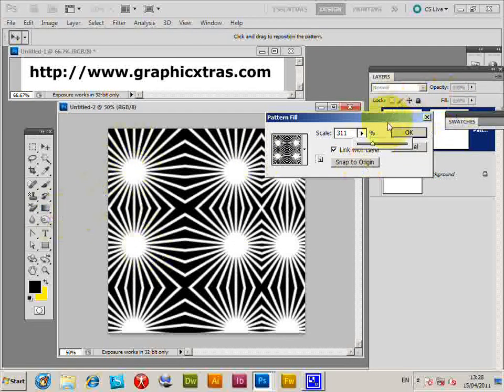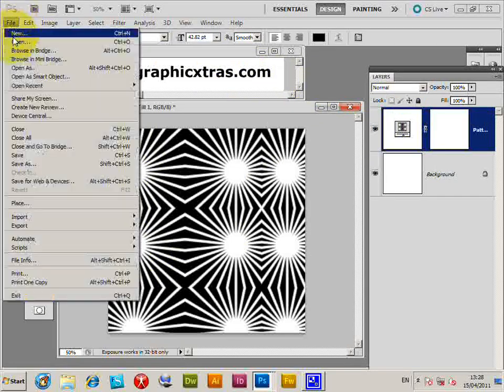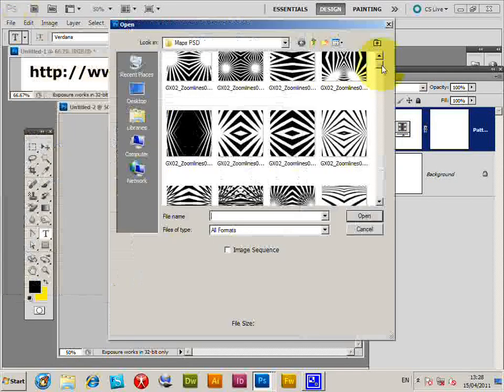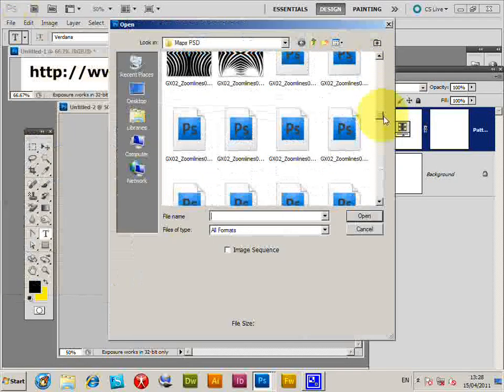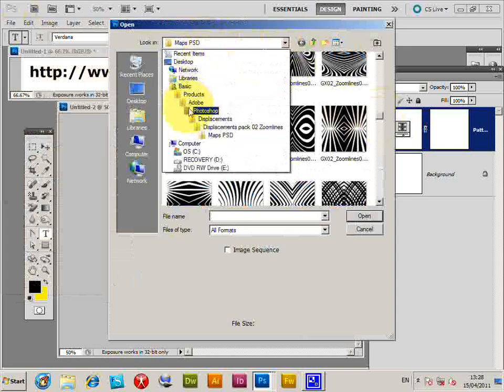You can create additional patterns. Just quickly load another one with File > Open to select another. Go to another folder with another displacement map.